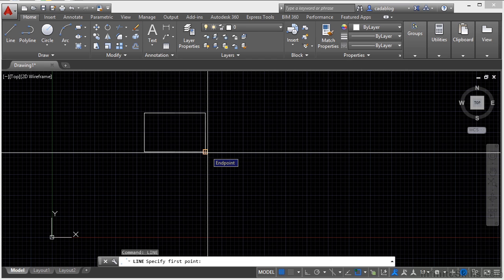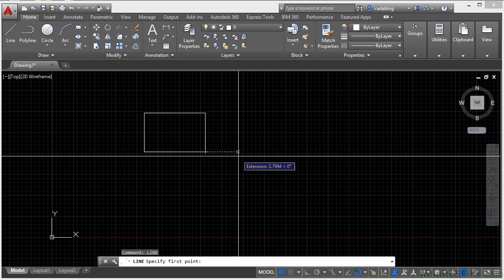That's an endpoint O snap, a running O snap, an object snap. It snaps you right to it. I can do that automatically because I've pressed the F3 key and it's toggled my running O snaps on. O snaps are drawing tools that force AutoCAD to draw objects to very specific places on another drawing object.